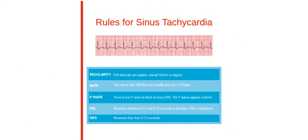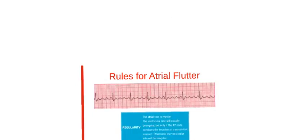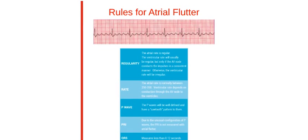Here are the rules for sinus tachycardia. We encourage you to study every table, which can be found in your provided handbook. Here are the rules for atrial flutter.